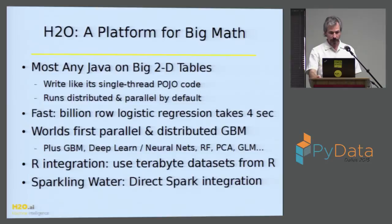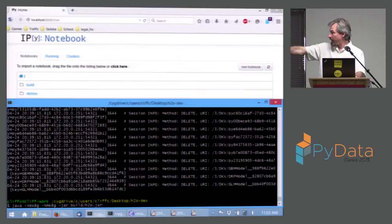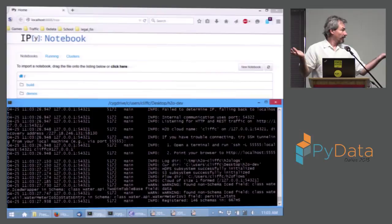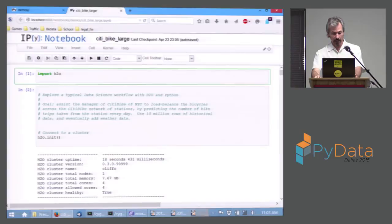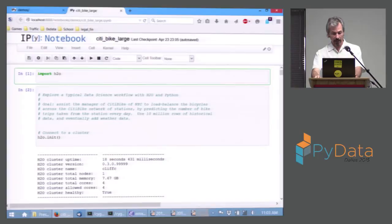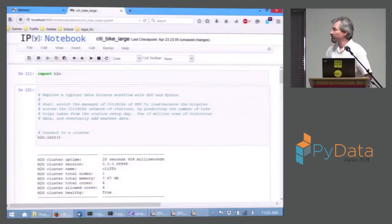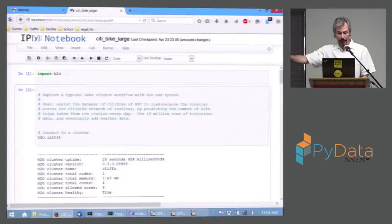A manager of CitiBike wants to rebalance bikes at night, run around with a truck, and move bikes from here to there. How many bikes should he move from where to where? I'm firing up IPython notebook and starting a cluster of one: Java with XMX 8 gig, one JAR file, giving me a cluster of one. Here's Python notebook — import H2O, H2O init. This step goes to find a cluster. I'm giving it the default port. It says I have access to an 8-gigabyte H2O cluster with four cores.